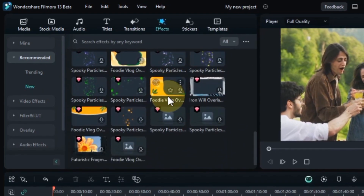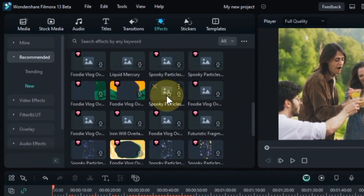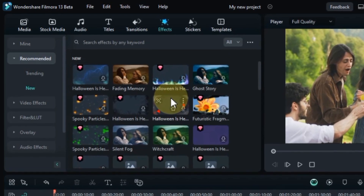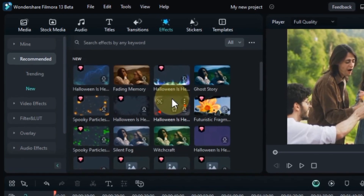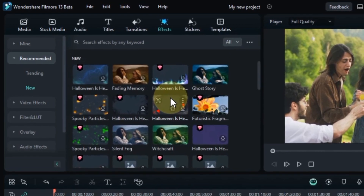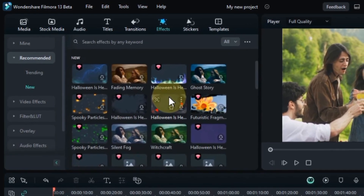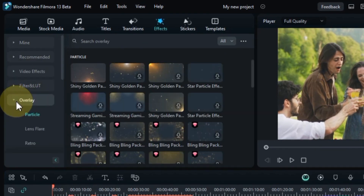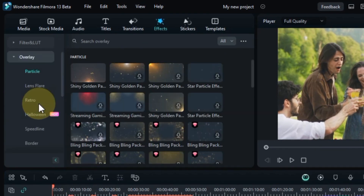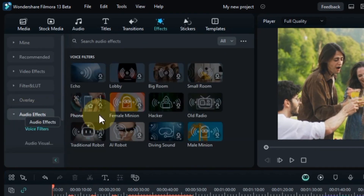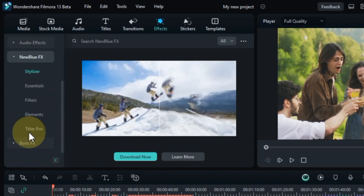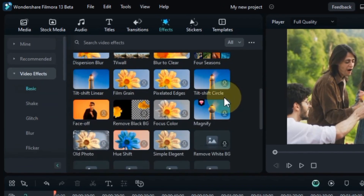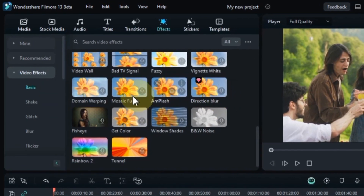Filmora 13 is a powerful video editing software that offers a wide variety of effects to help you create stunning and professional looking videos. There are also folders for video effects, filters and LUT, overlays, audio effects, NewBlue effects, and Boris FX, which has many sections and effects inside it.